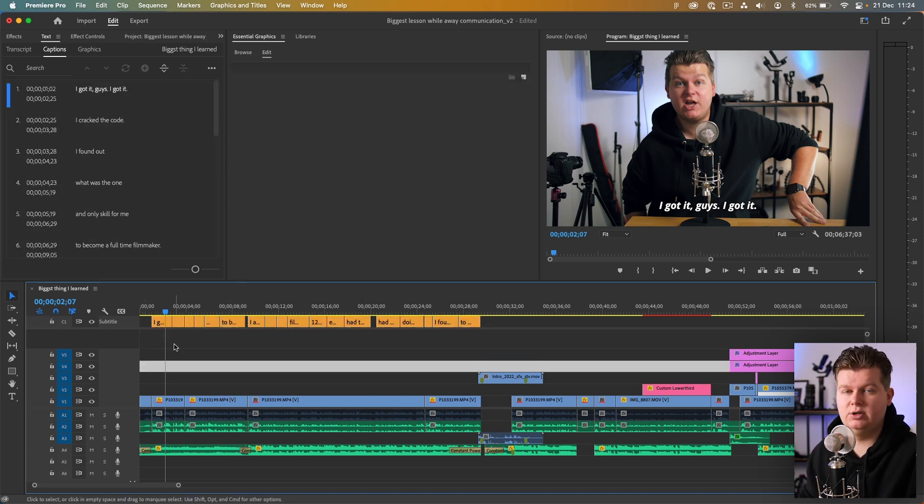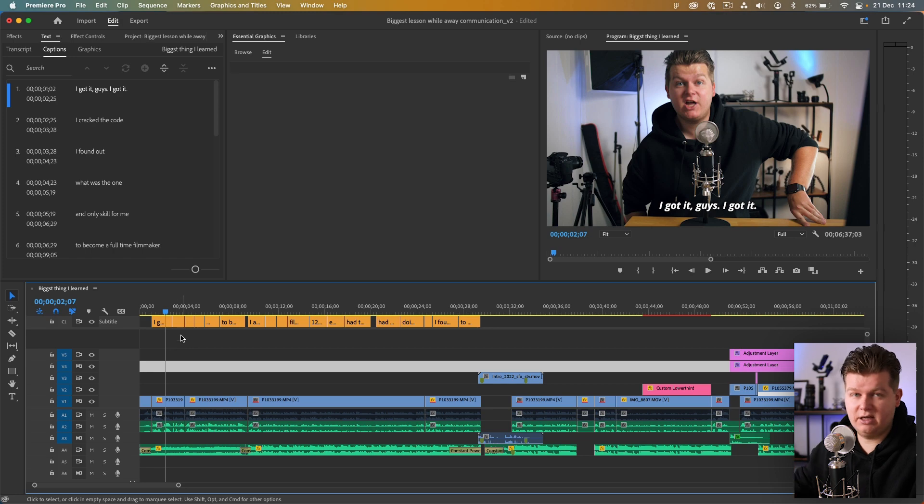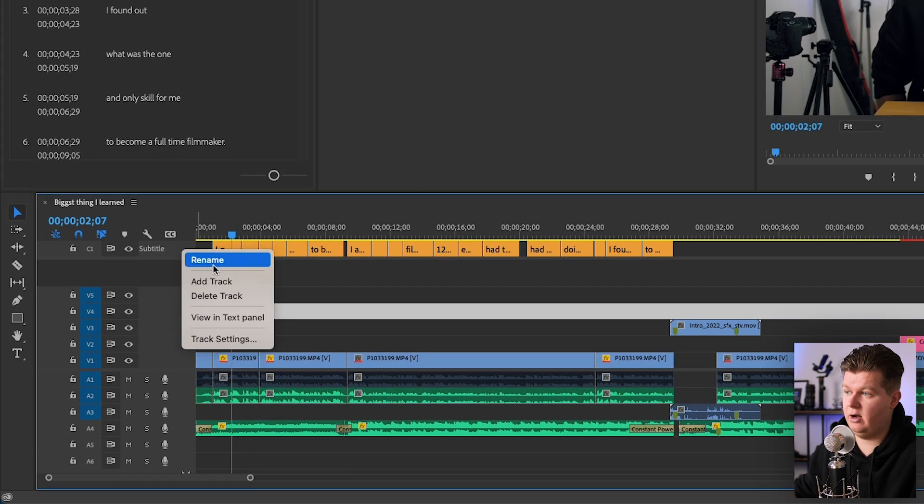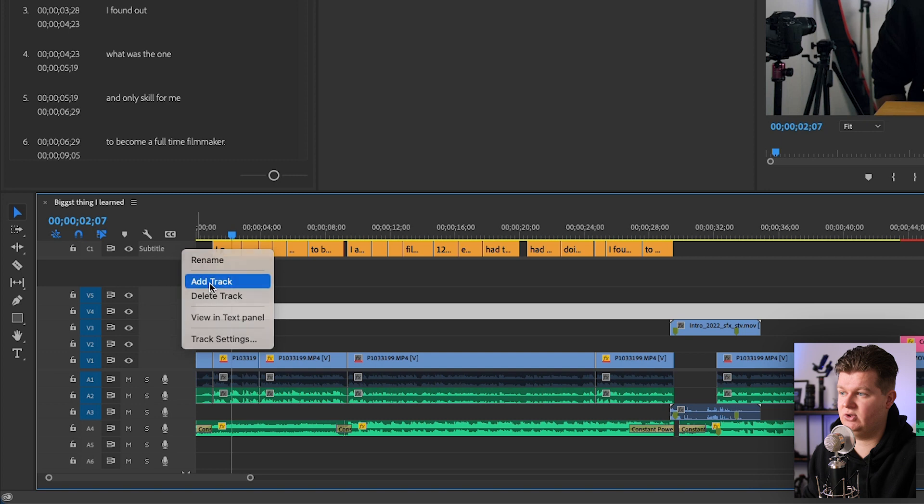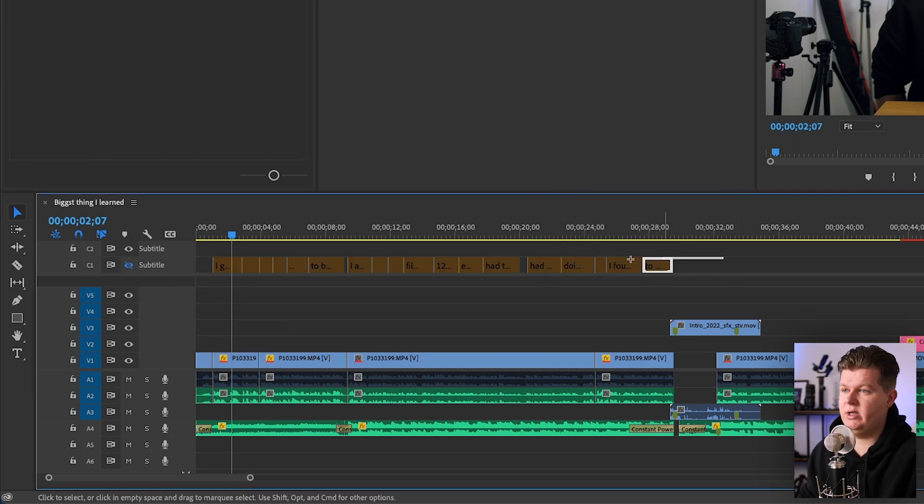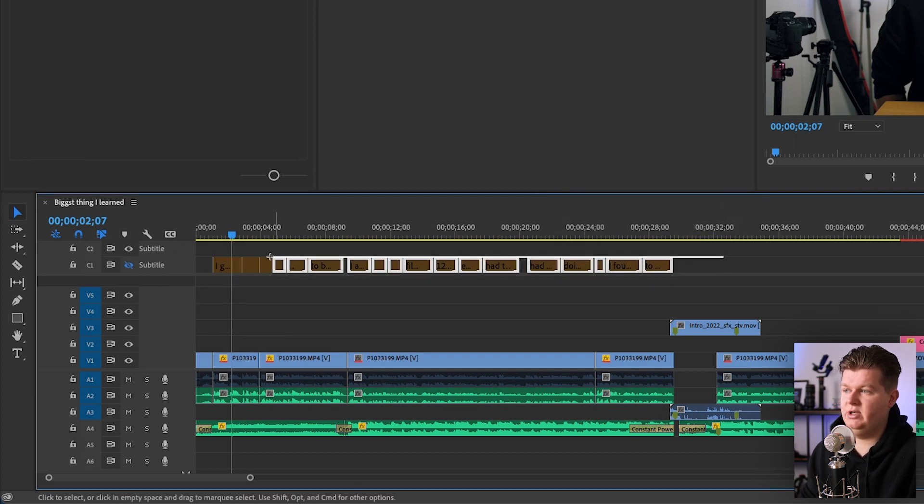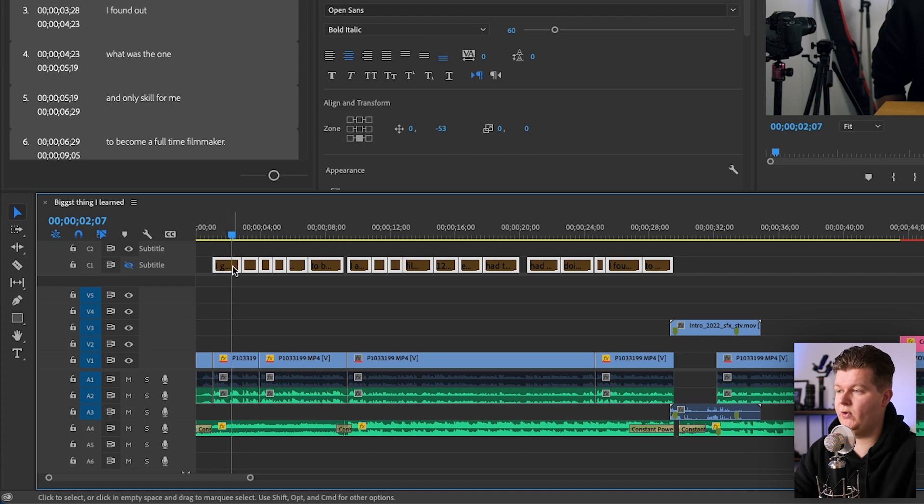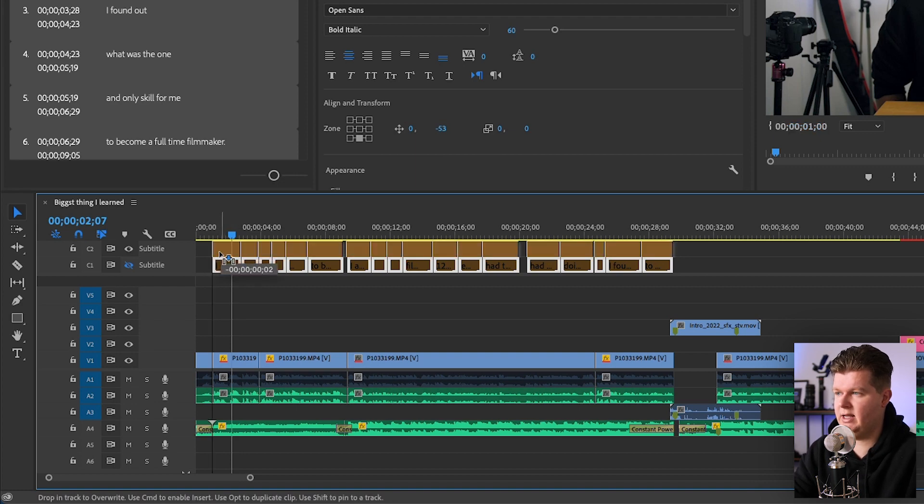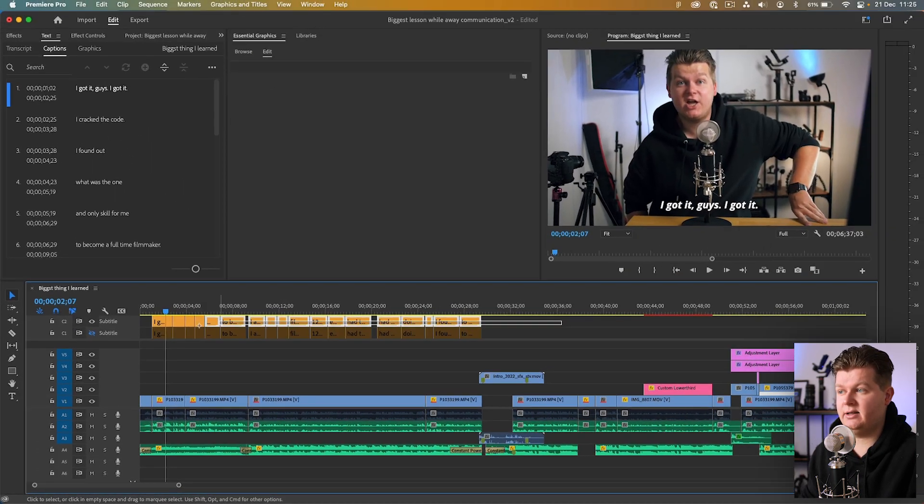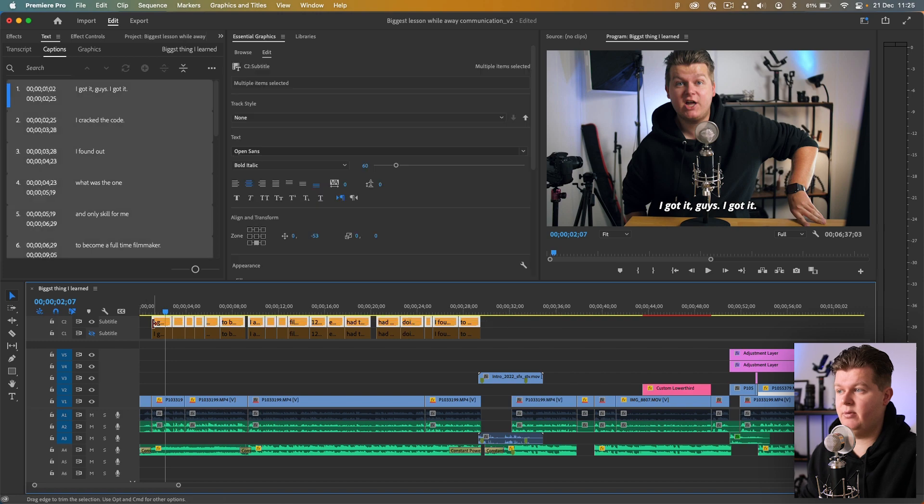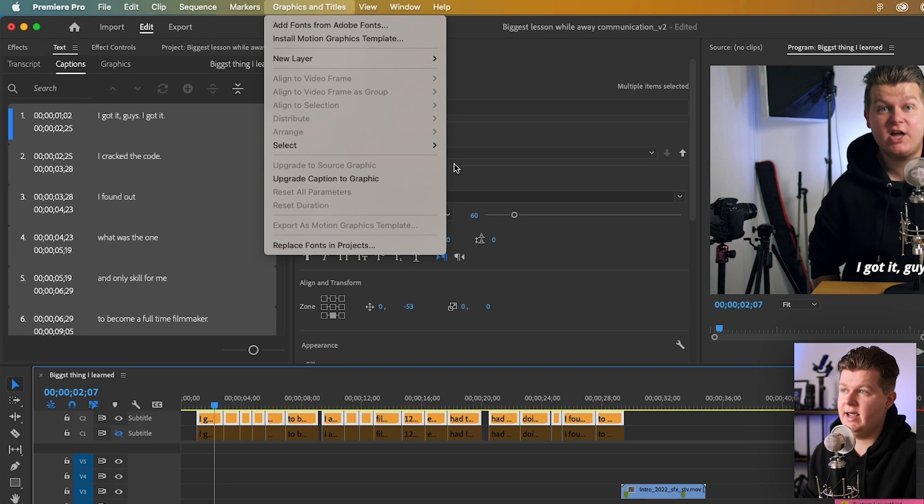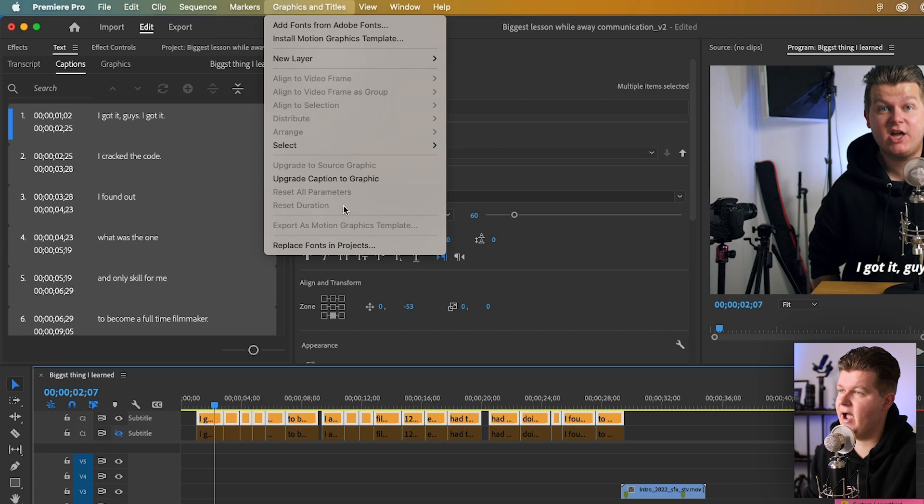To be safe and keep the old subtitles there, we make a new subtitle layer. Right mouse button, add track, then we add a new subtitle track. We grab all these boxes and we hold Option to duplicate it to the new layer. Now we can select all these subtitle boxes, we go to Graphics and Titles, and now there is a nice button over here.